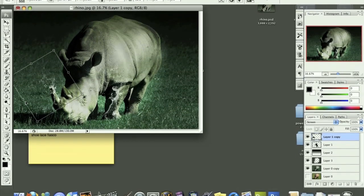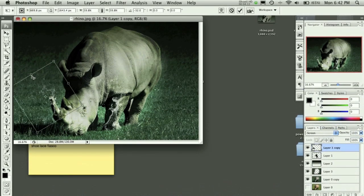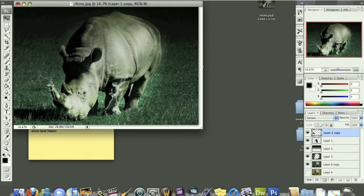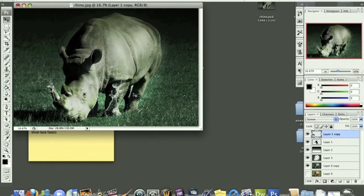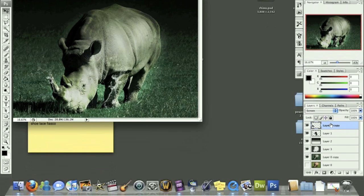And again I can distort that or skew it. Let's skew it this time. And I'm just going to skew this into where it should be. Like so. And that's looking pretty good.